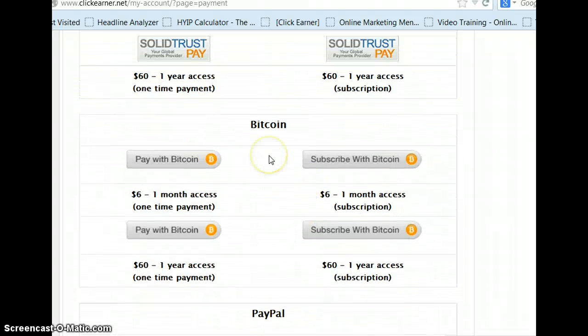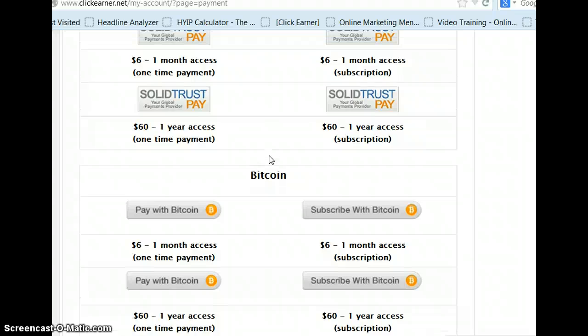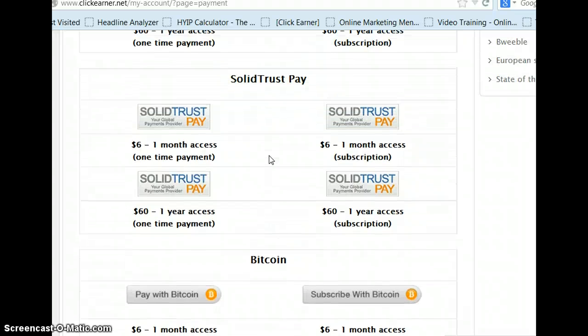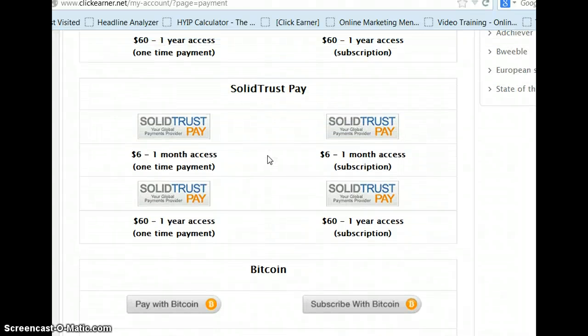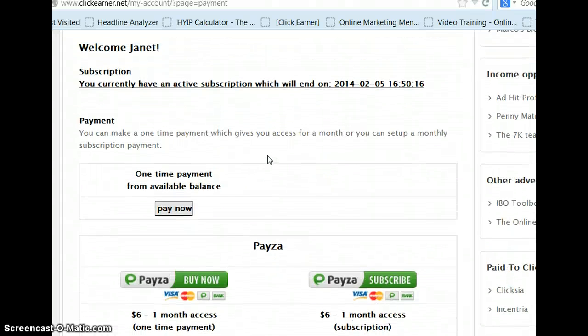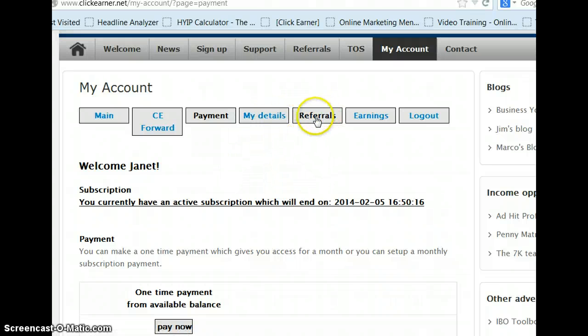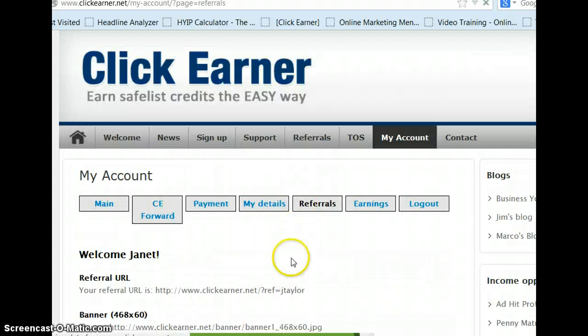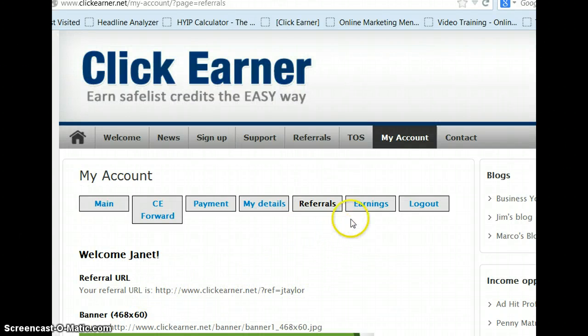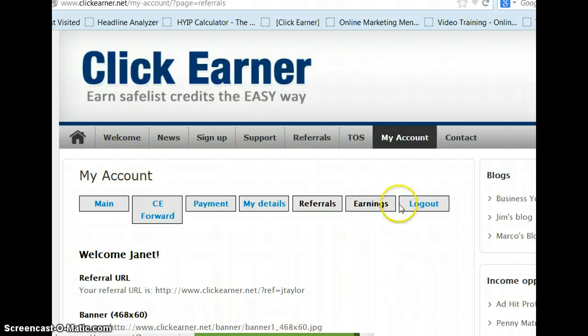Also, as an affiliate, you can make 20% off people that join under you. So that's good, it could pay for itself very quickly. This is where you'll see your details. This is where you'll see referrals, and you'll see a referral link right here that you can advertise with. And this is for earnings, and of course, log out.